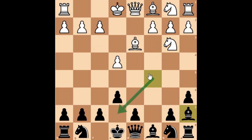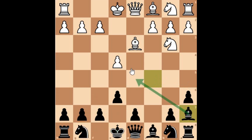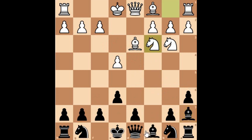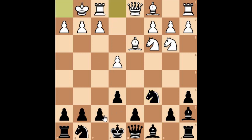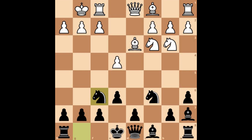Bishop to e7 is also a possibility, allowing the knight to develop on f6 and castle kingside. But bishop to a7 is better, attacking this weak f7 pawn which is a huge weakness. After bishop to a7, knight to c3, knight to c6 — common development moves — and then castle kingside. Knight f6 and all those are pretty standard moves.